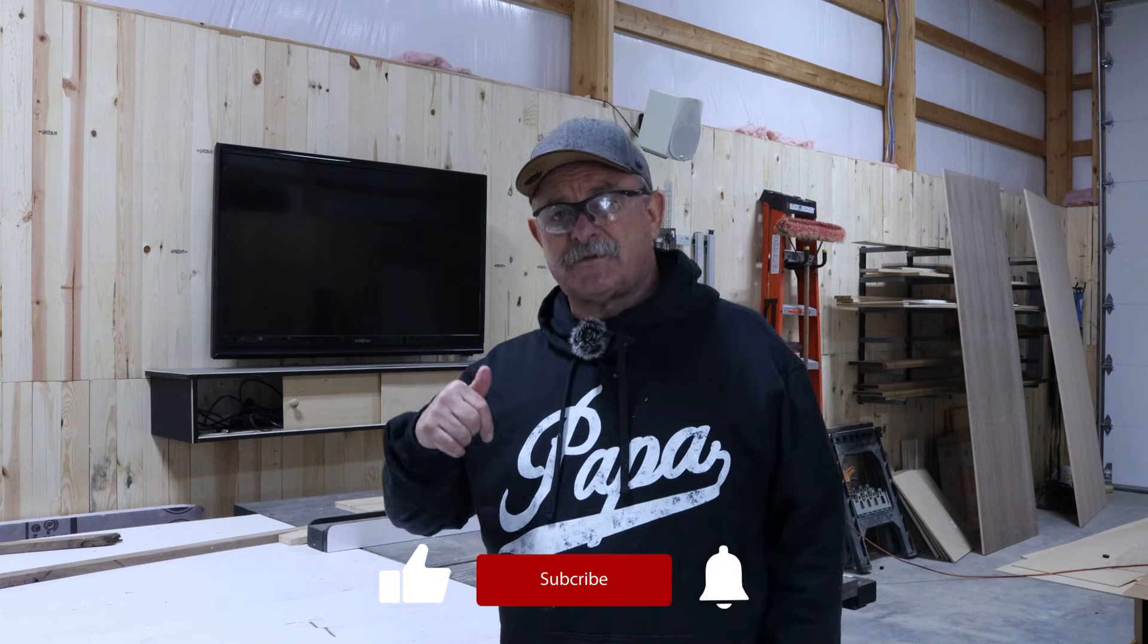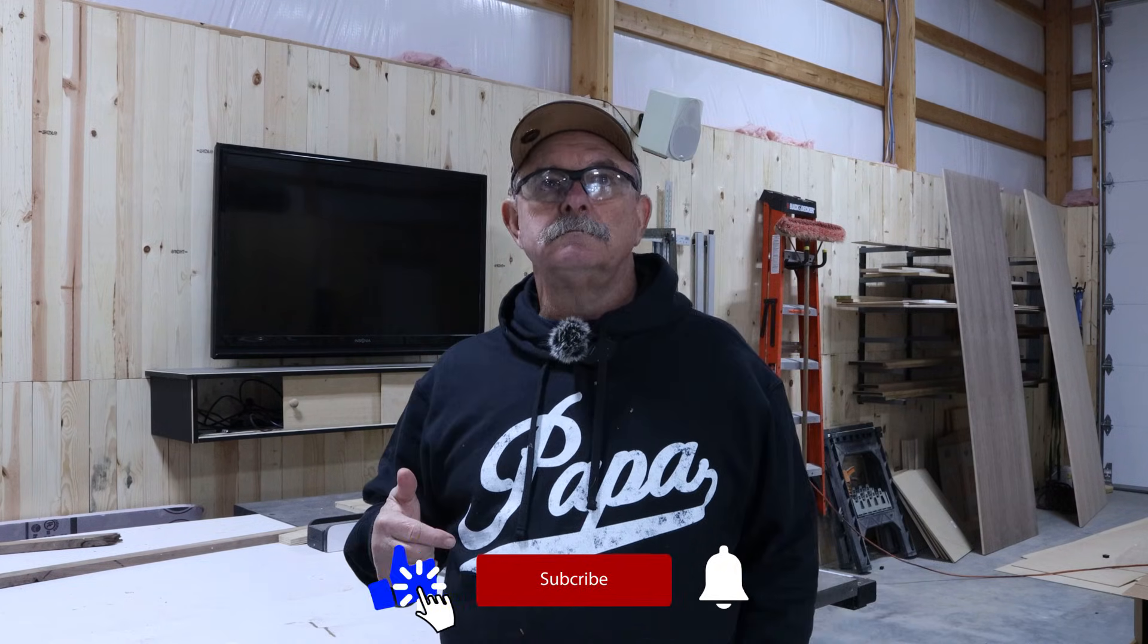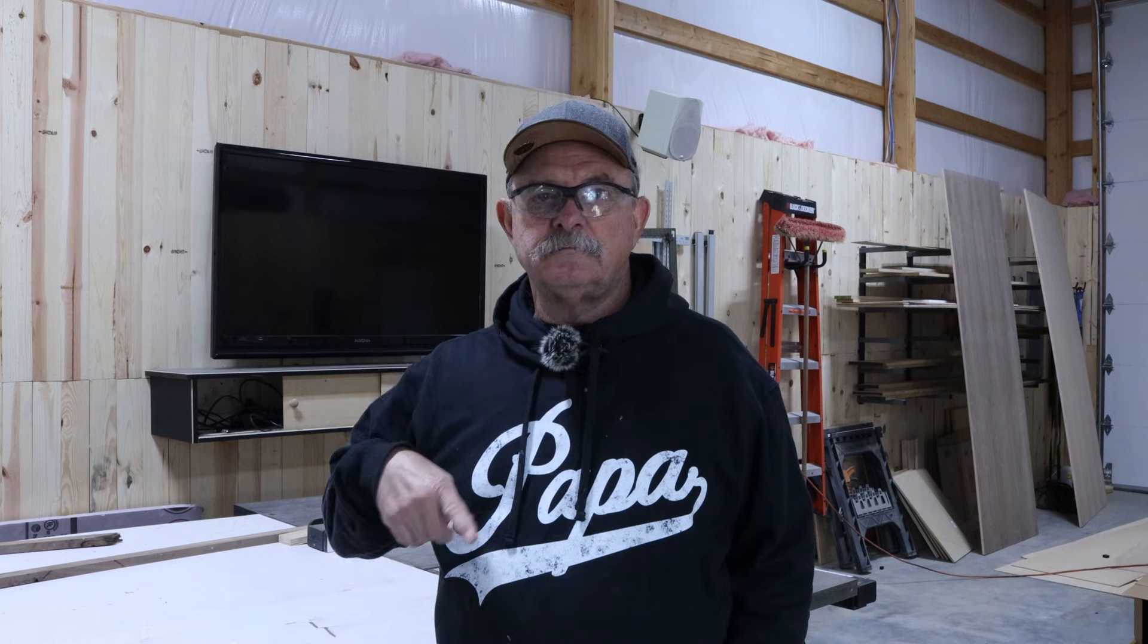So if you like this content, make sure you subscribe. Thanks for watching and I'll see you in the next one. Yeah, what he said. Thanks for watching.